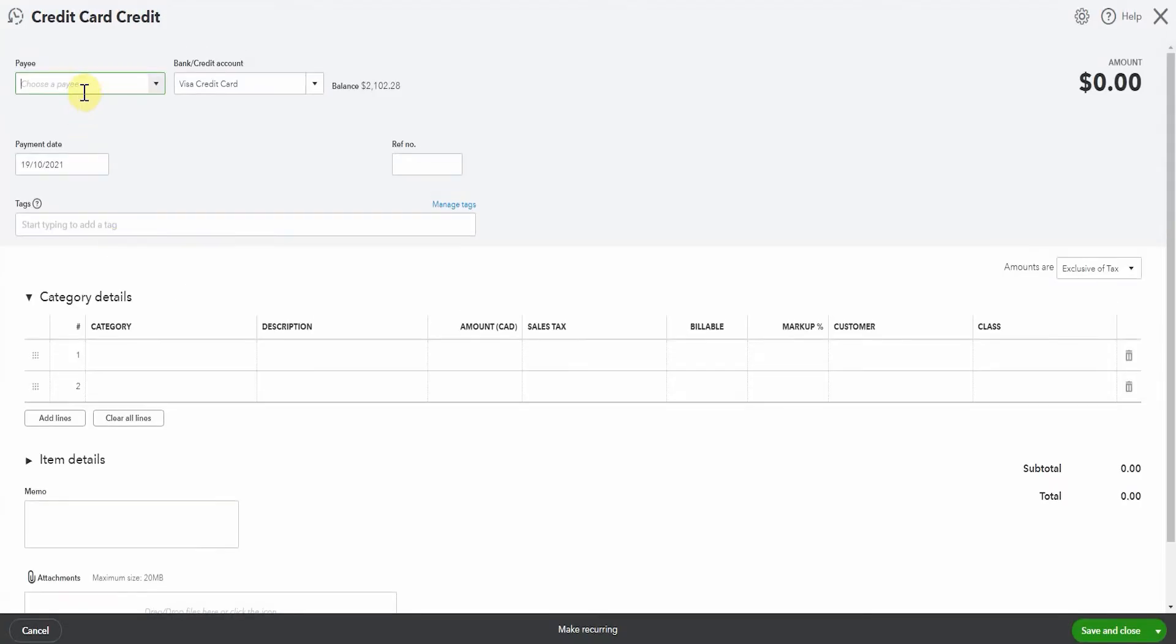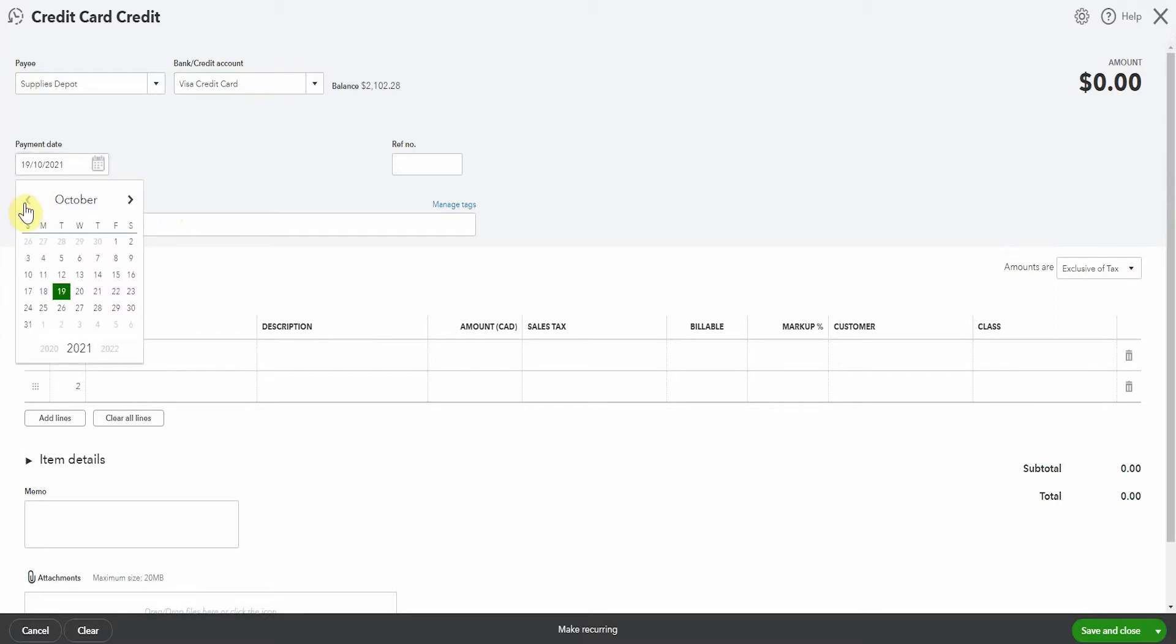So who are you returning these items to or receiving the credit from? In this example, it's Supplies Depot and it's from our credit card. That's actually our only option for credit card. We would put in the date. So the purchase was the 25th of August. Let's say we went back in there on Monday the 30th and returned it.